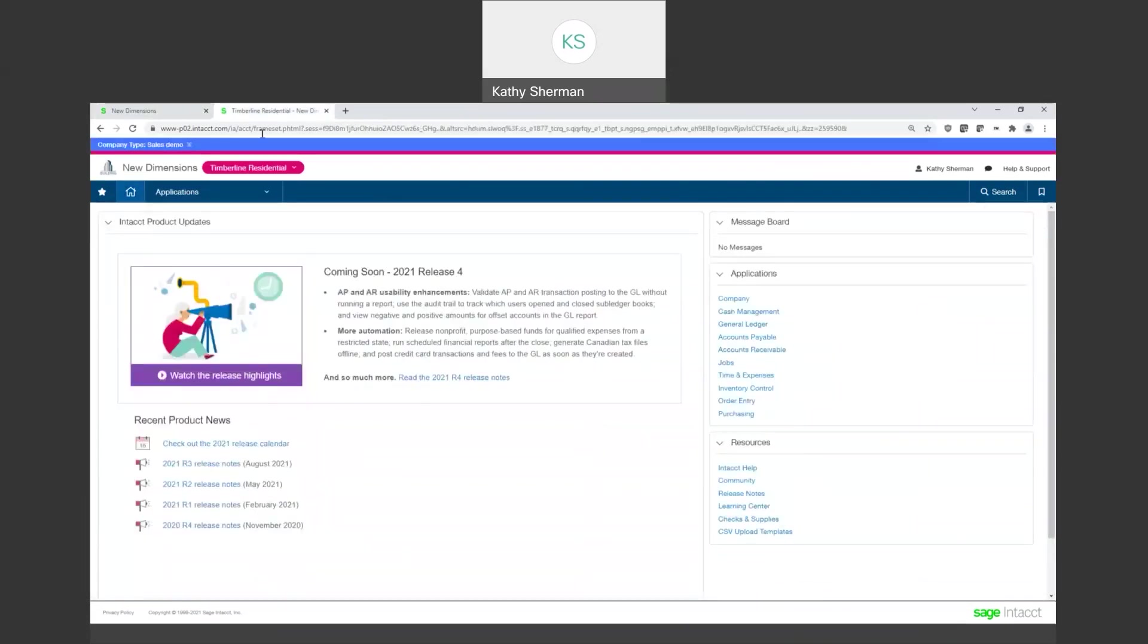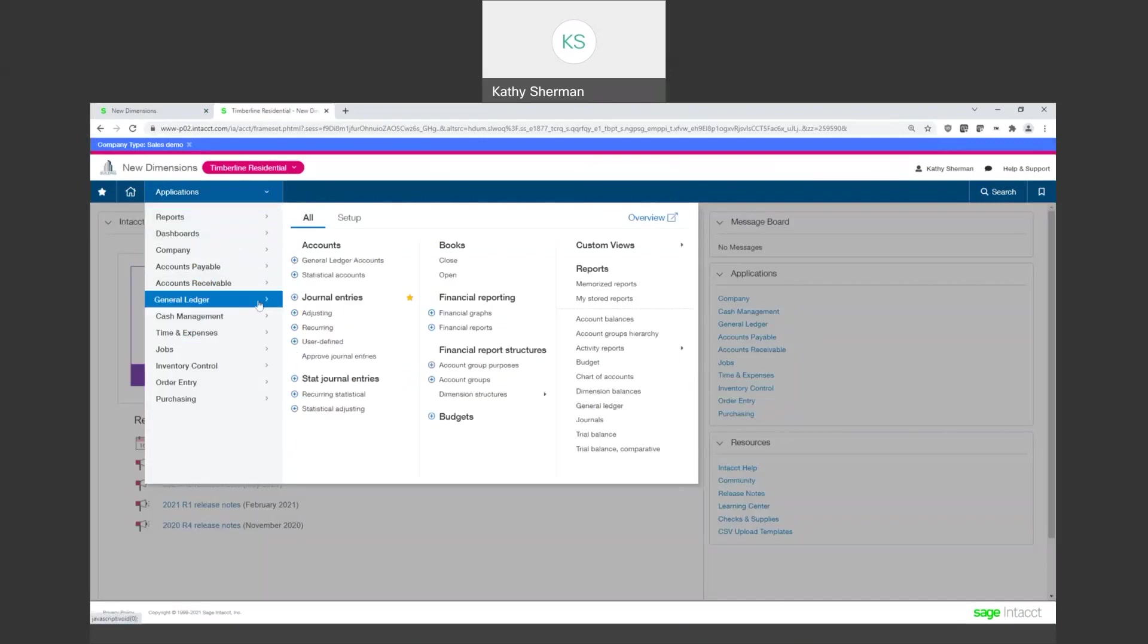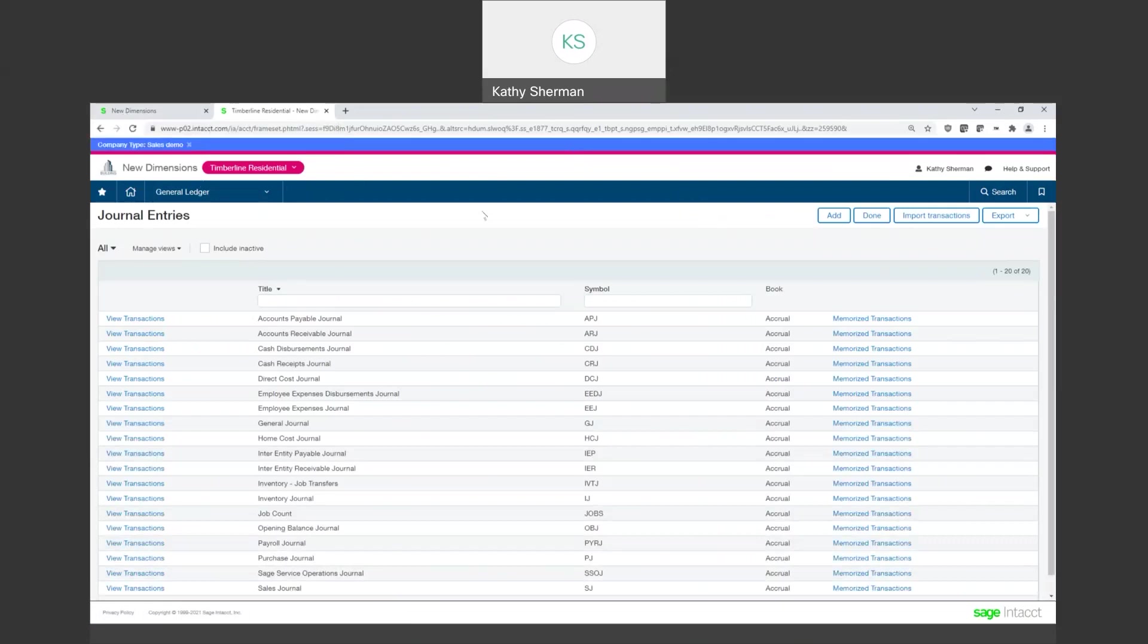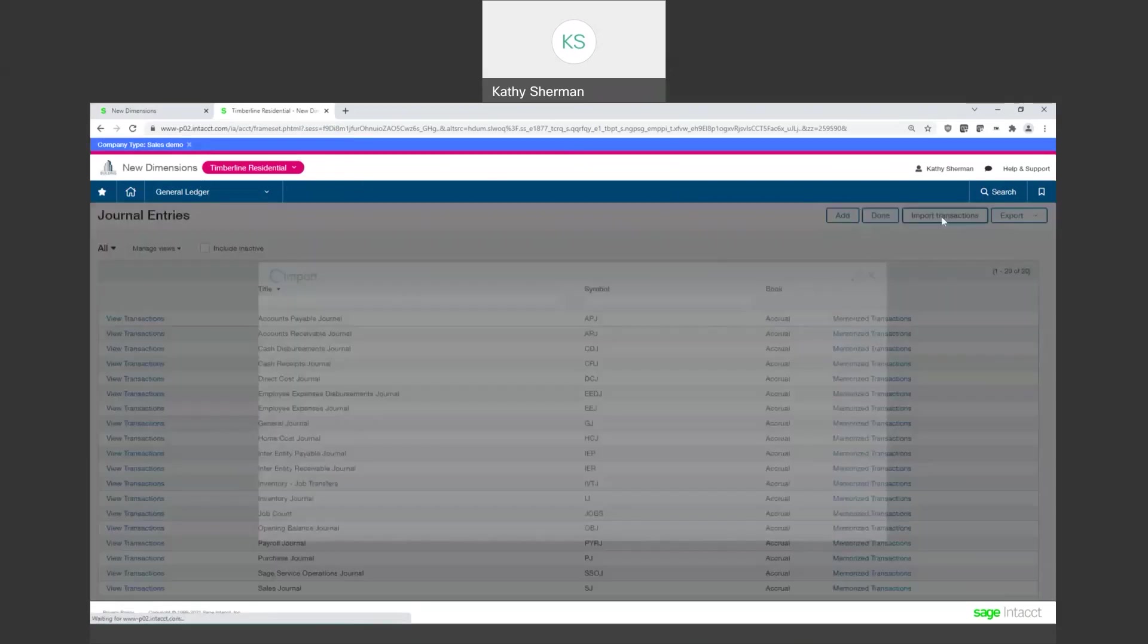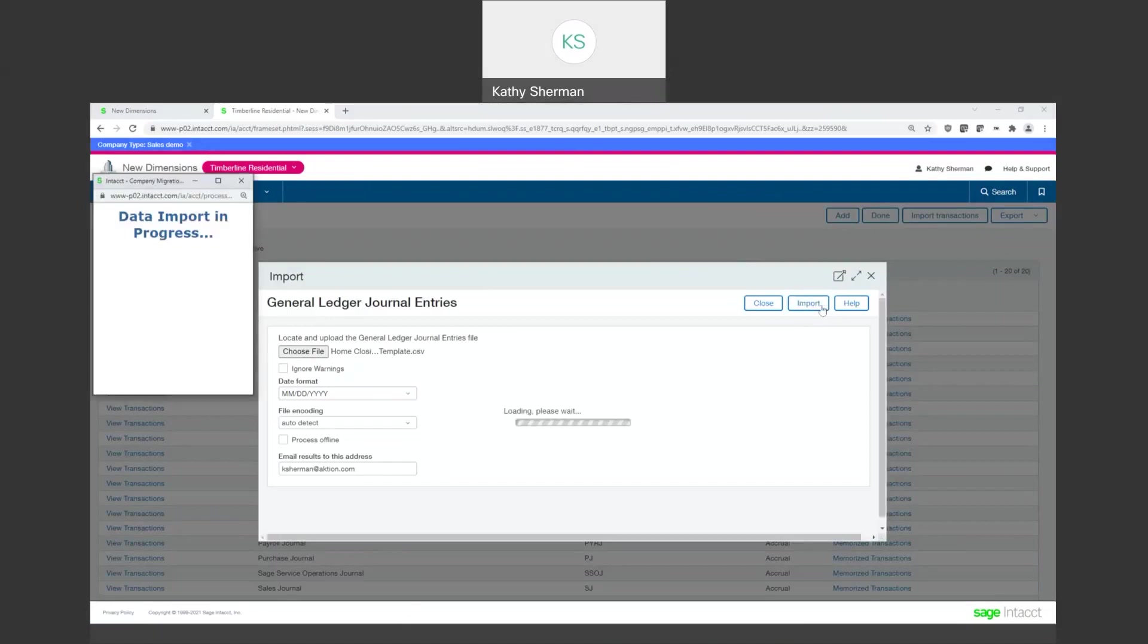Okay, I know that I'm supposed to be, because I know what file I was importing, I know that I was supposed to be in Timberline Residential. That is where this job is housed. So let's try this again. Let's come back into general ledger, journal entries. Now I'm not at the top level which is where I was a minute ago. I am now in my residential company. I'm going to import transactions. I'm going to choose that same file, my home closing template, and I'm going to click import.